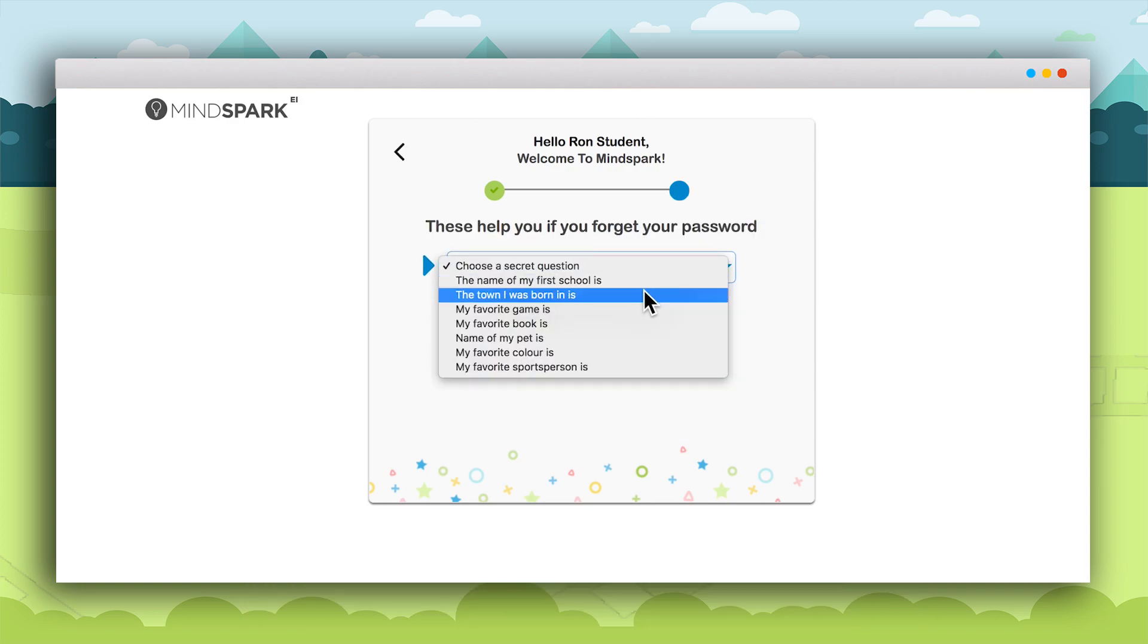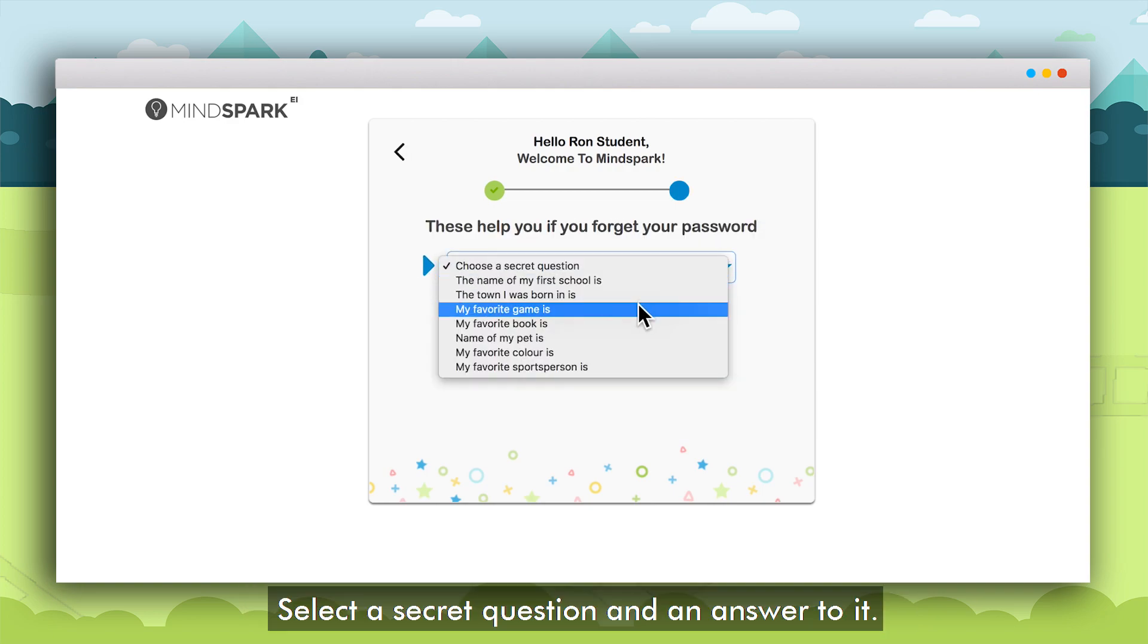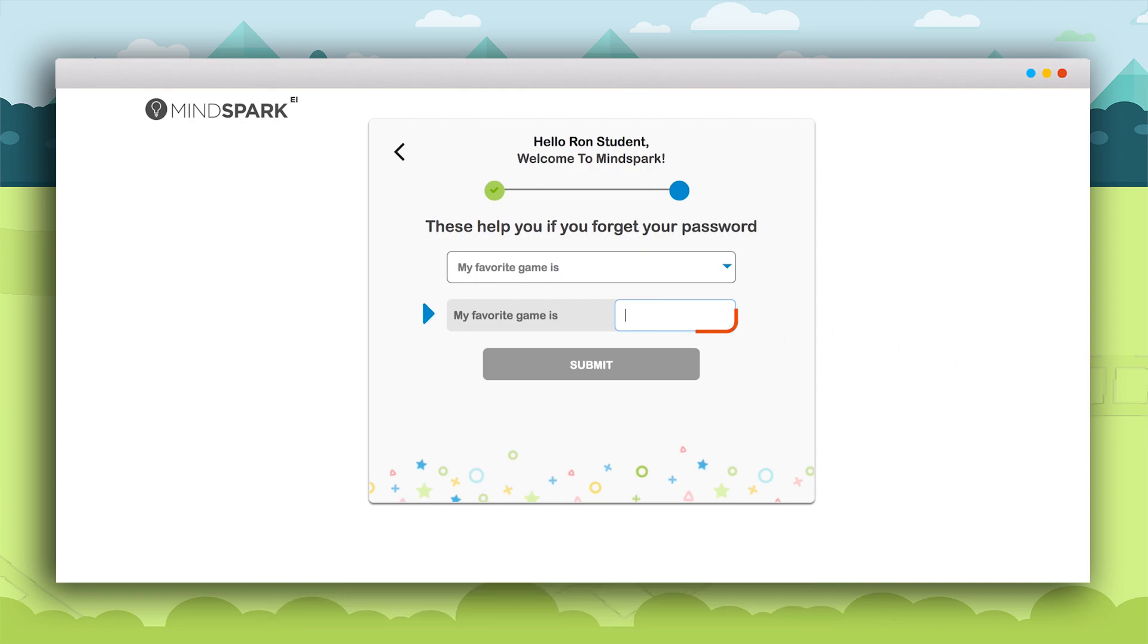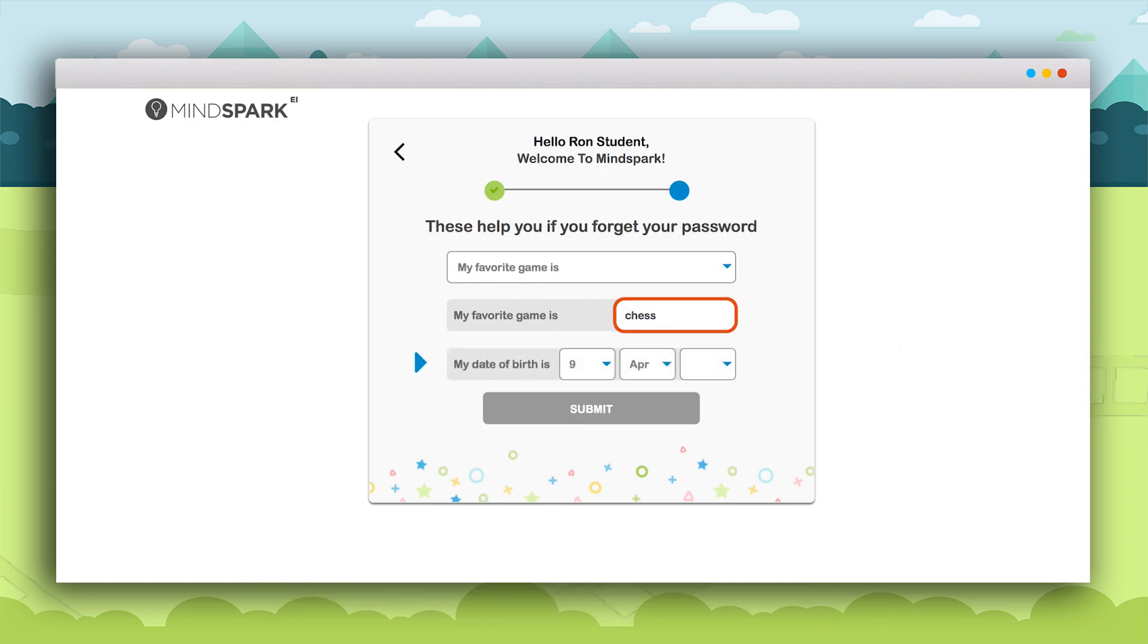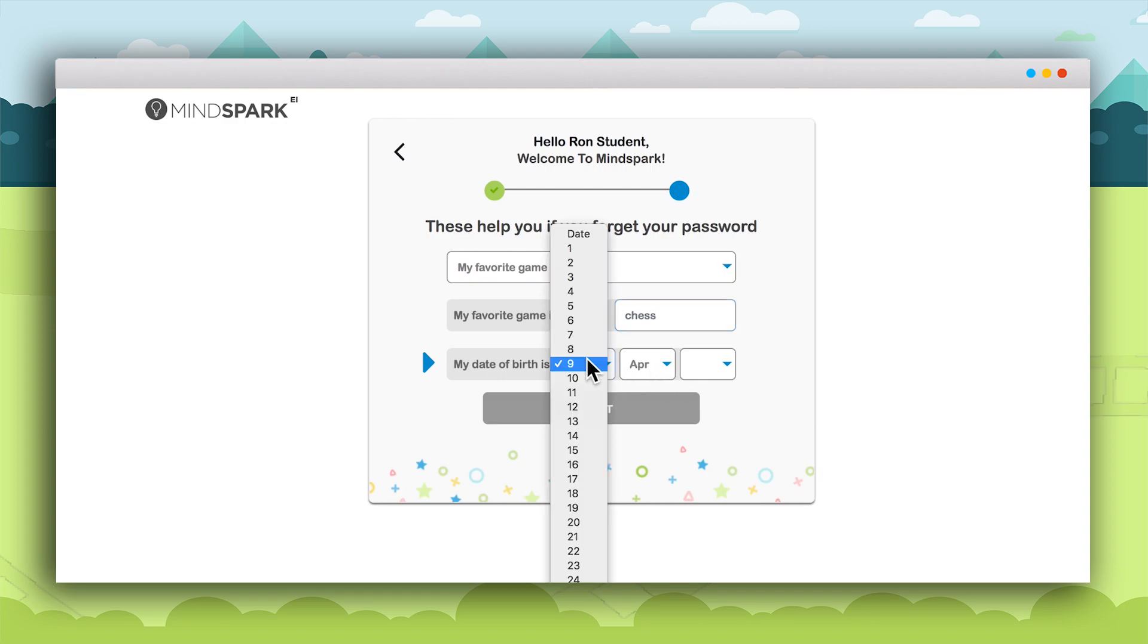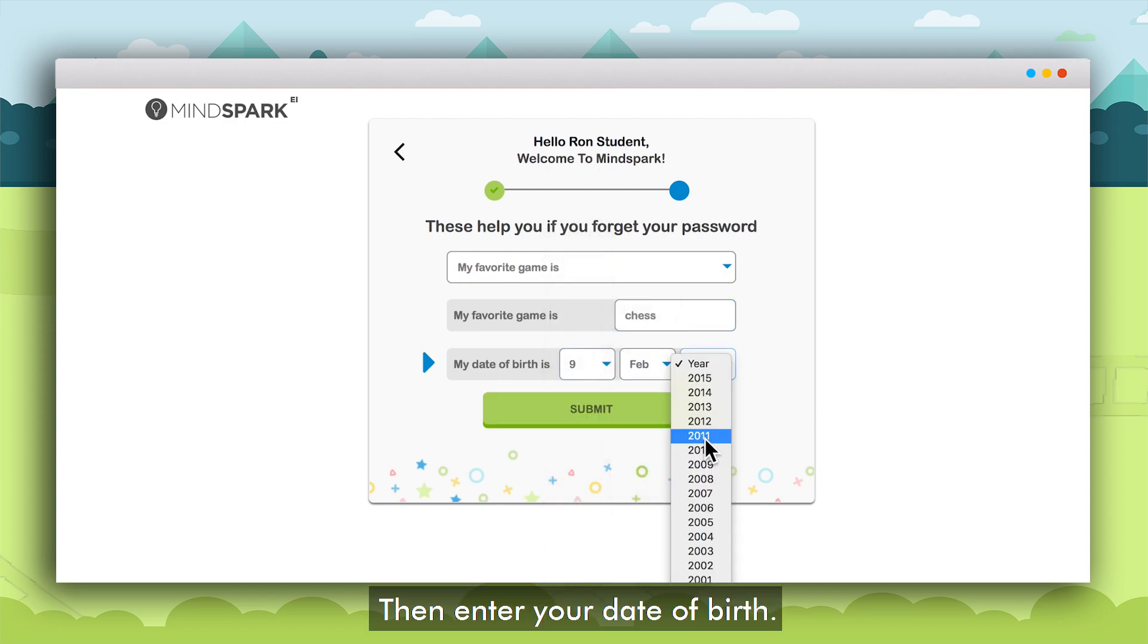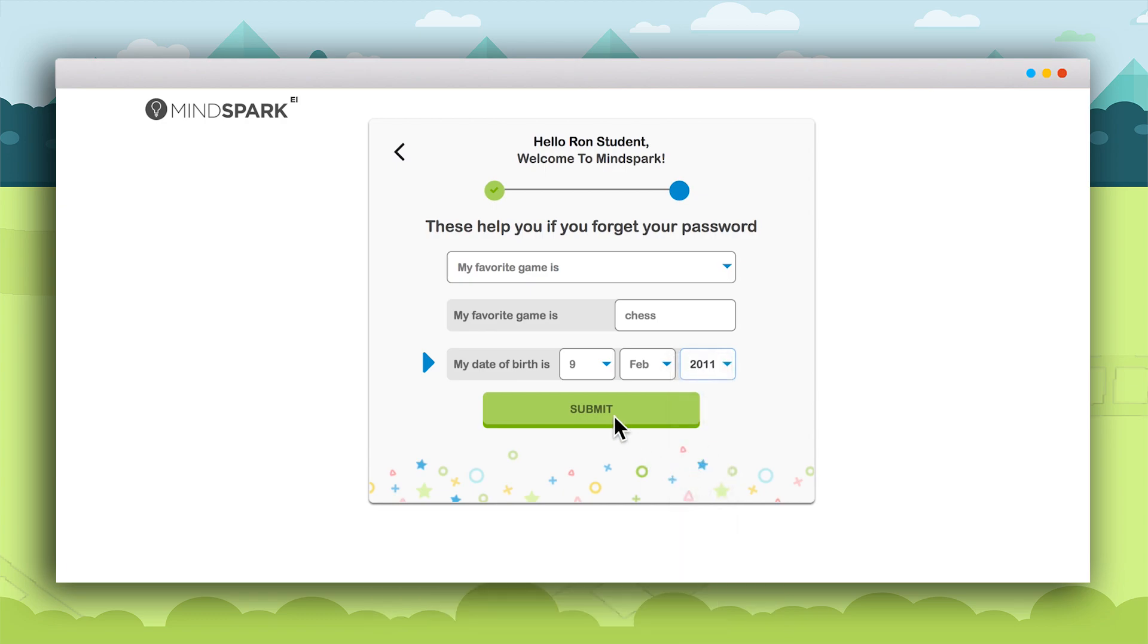On the next screen the student will have to select a secret question and answer to it. This will be helpful in case the student forgets the password. Here the students will also have to enter their date of birth, then click on Submit.